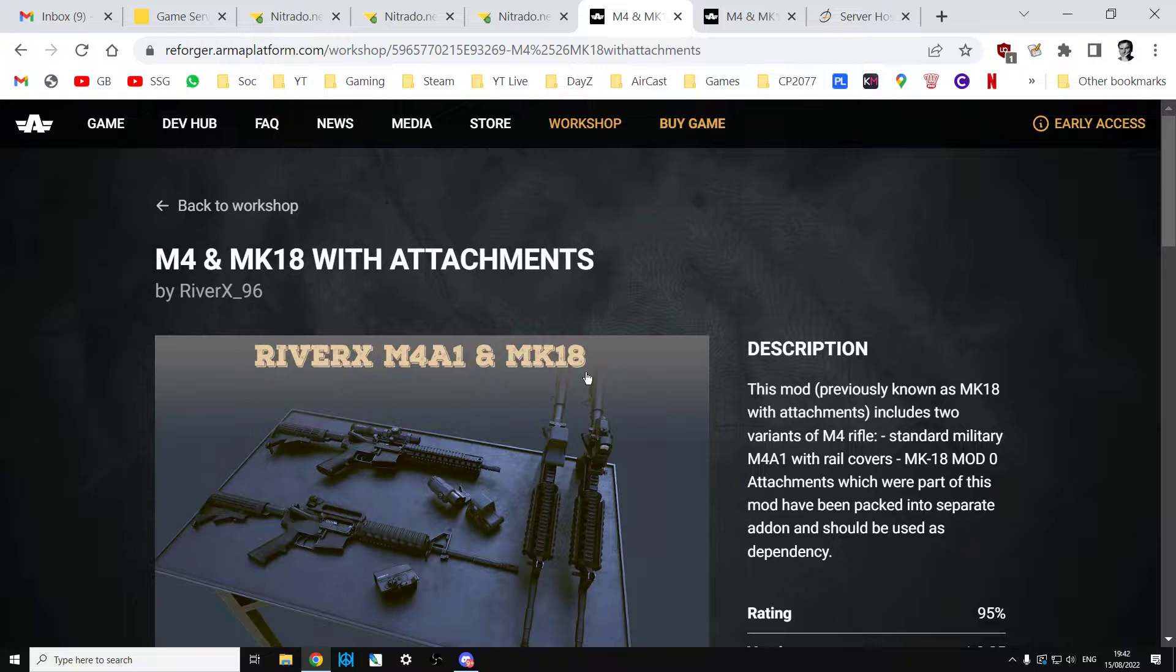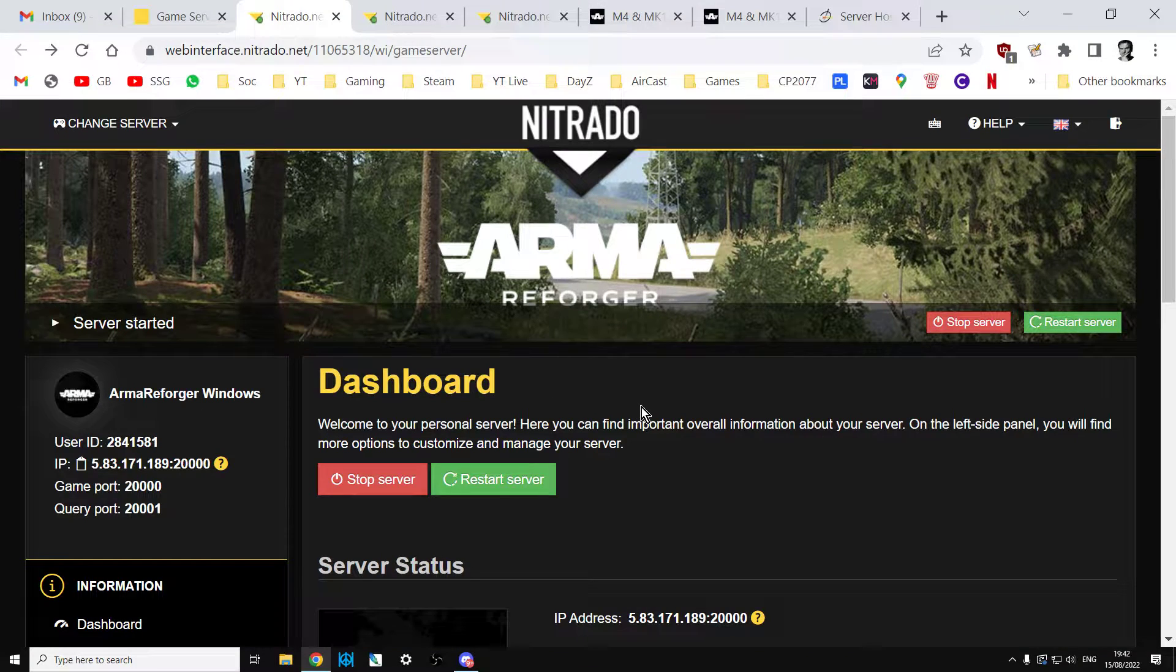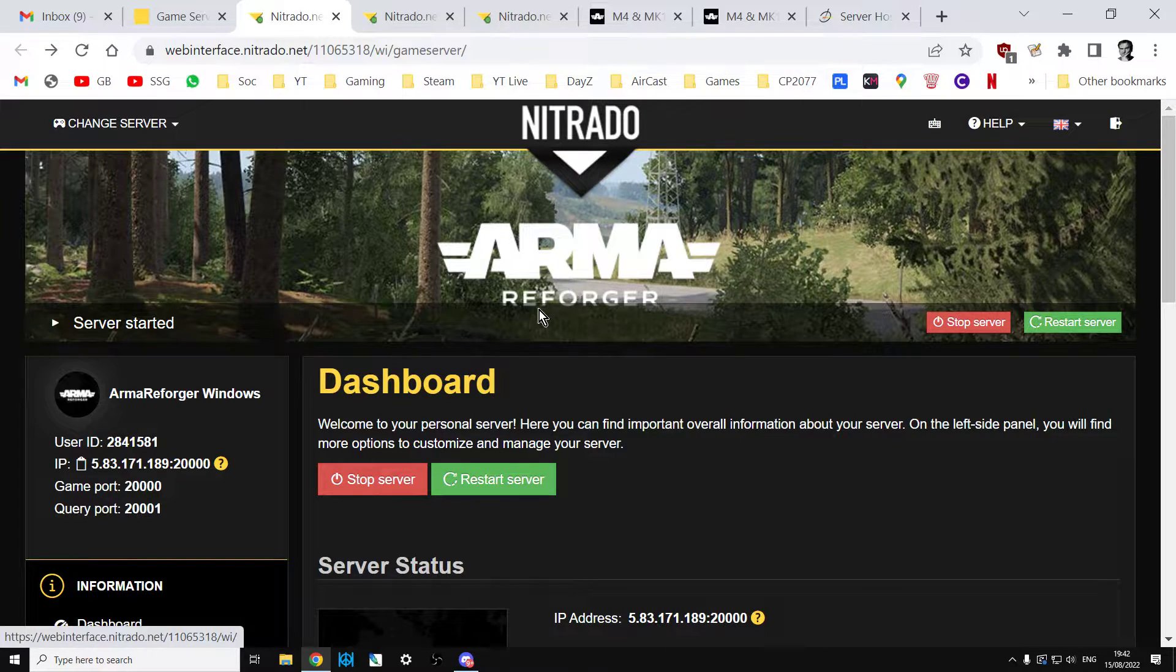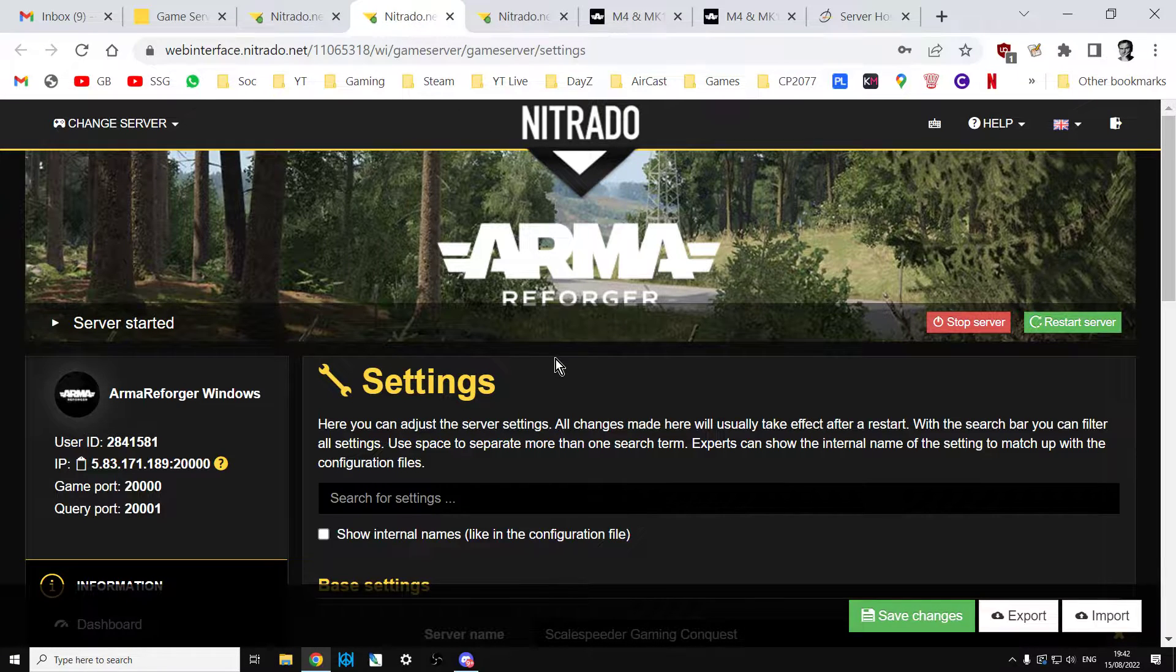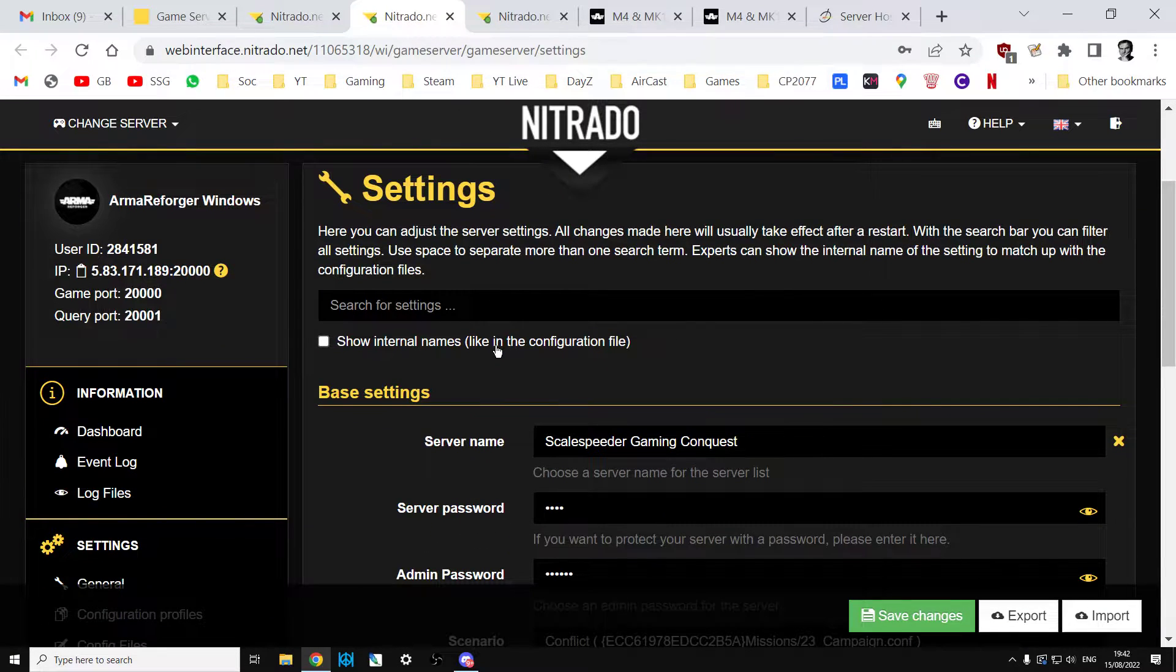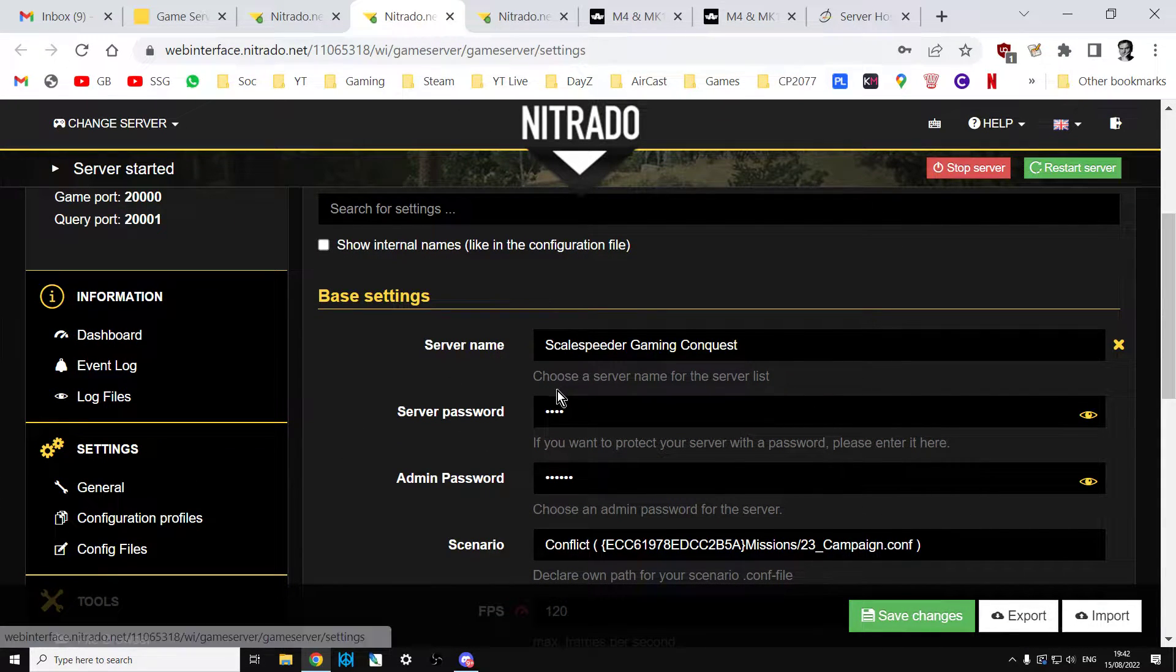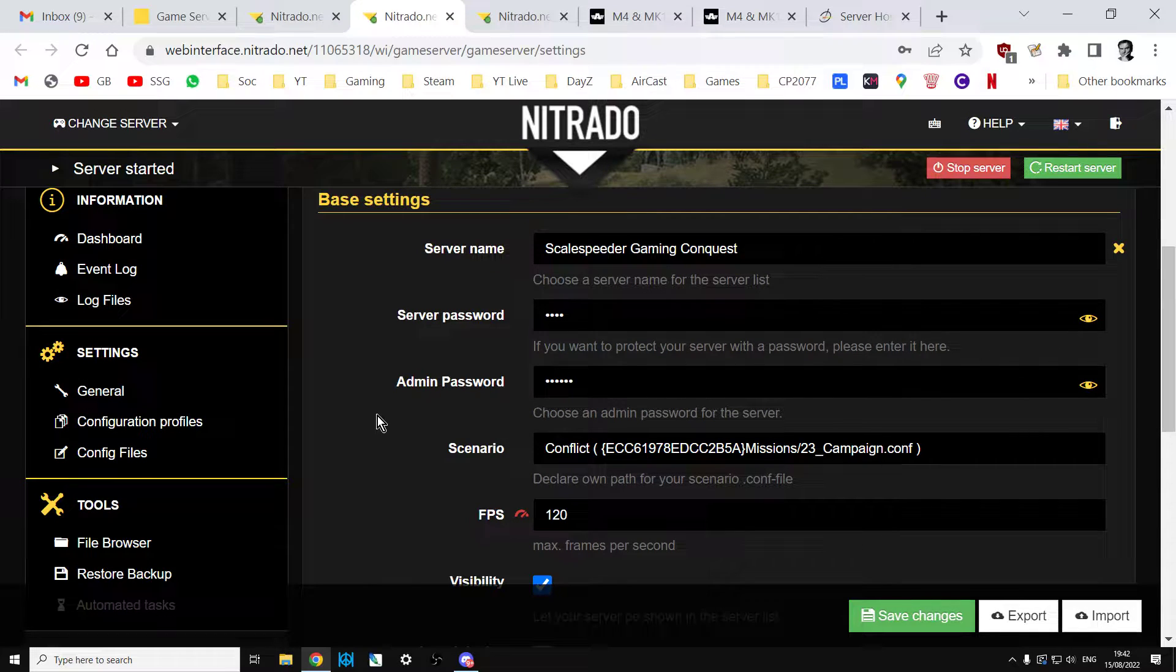Link in the description down below so everybody who kind of understands about that will probably have clicked away. Now if you want a little bit more information, okay, so the way it kind of works is this. If you've taken out an Arma Reforger community server, you're renting one from say Nitrado. The first thing you want to do is you want to go into the settings and you want to give yourself an admin password.